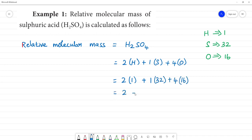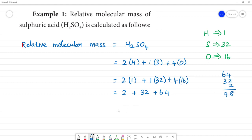So we calculate: 2 plus 32 plus 64. That gives us 98. The relative molecular mass of H₂SO₄ is 98. This has no unit.